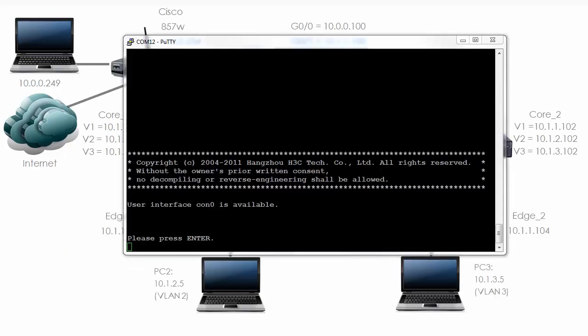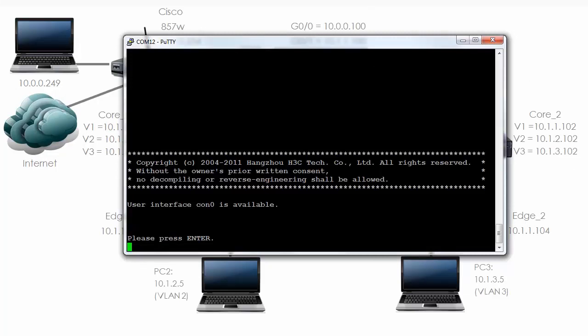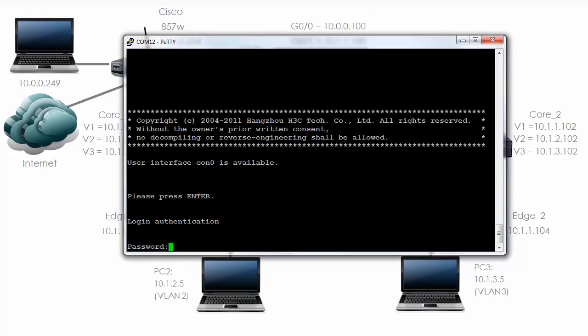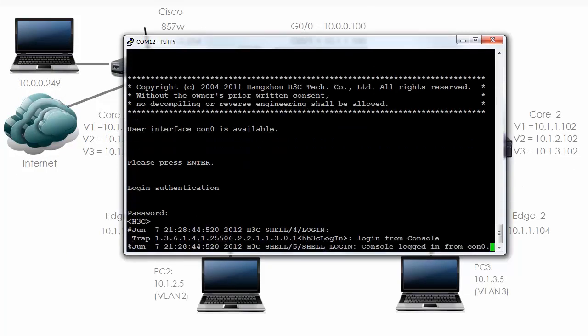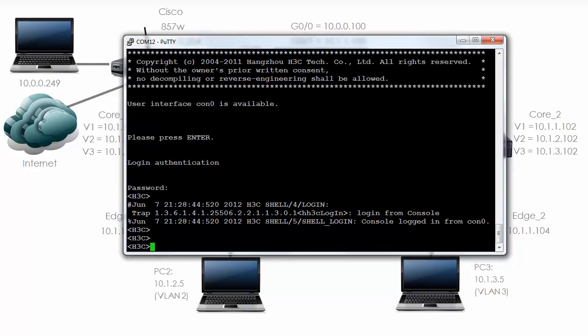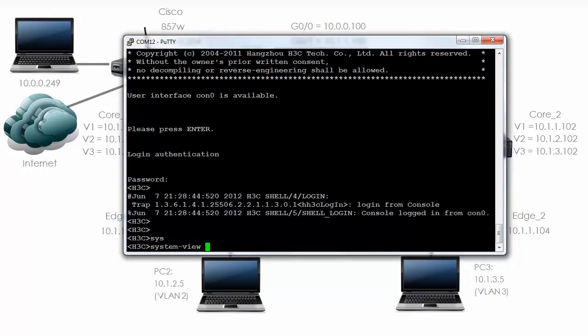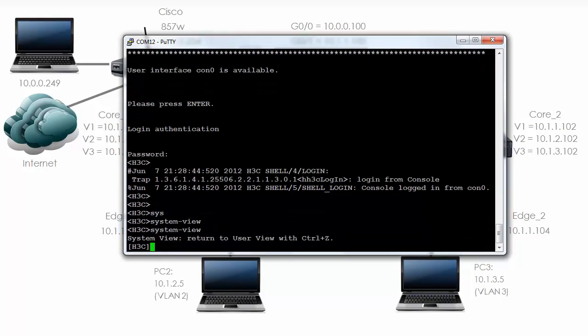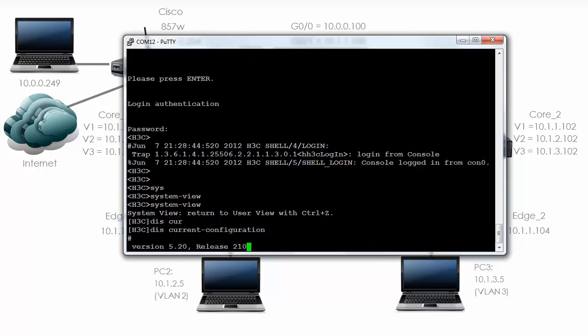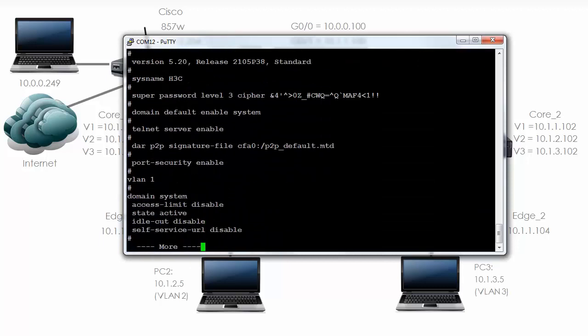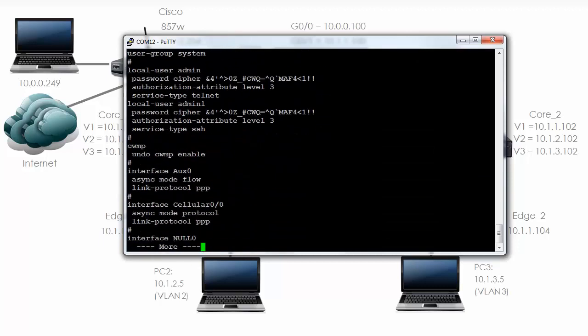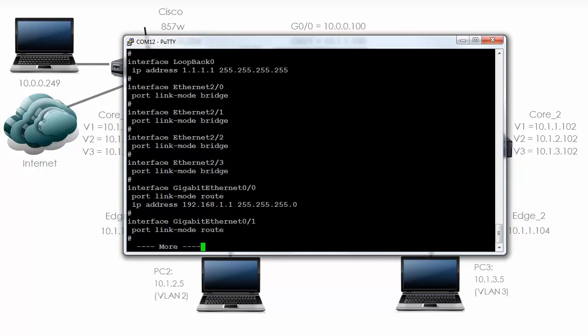So here I'm connected to the console of the router. I'm going to hit enter, put the password in which we configured which was HP. I'm going to go to system view, 'display current.' There are the usernames that we previously configured, there's the loopback IP address we configured and the IP address on Gigabit Ethernet 0.1.